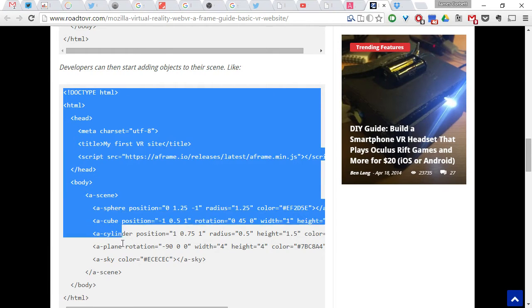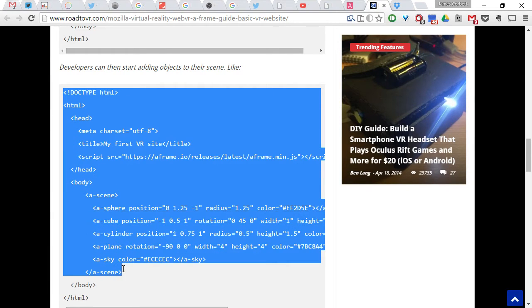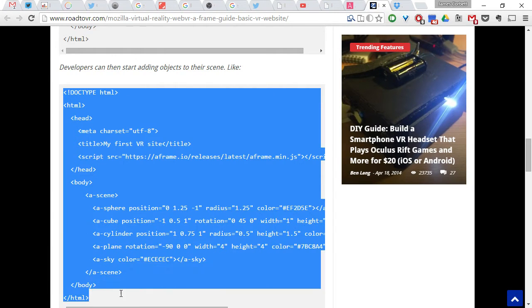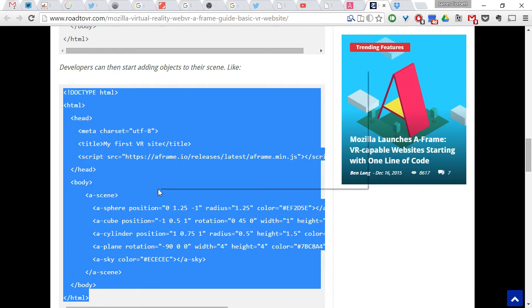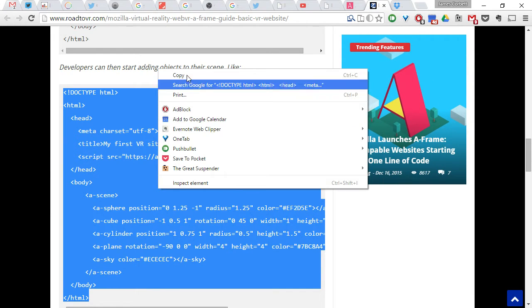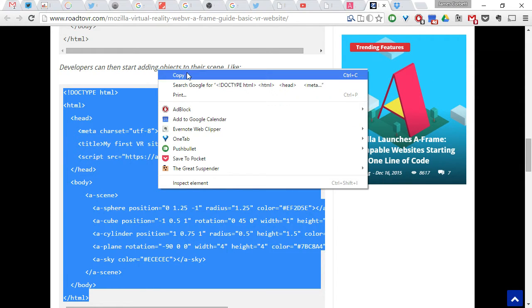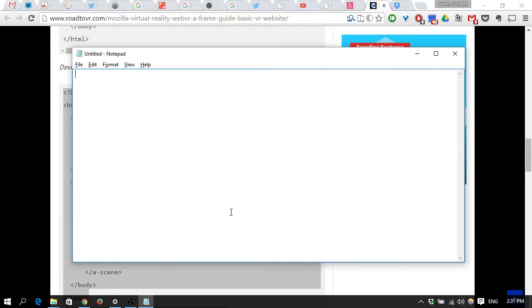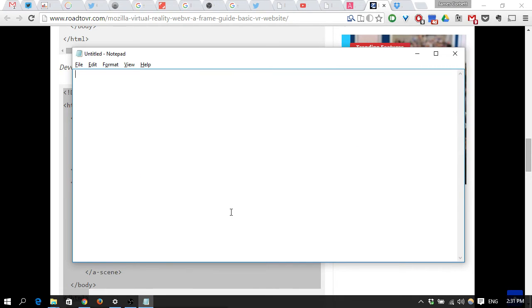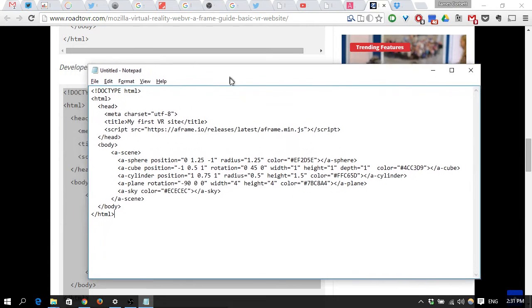You can literally, and I'll put a link to this blog page below the video, you can literally just copy that and paste it into your notepad. I'll put a few lines of markup, that's all it is.